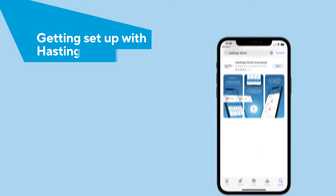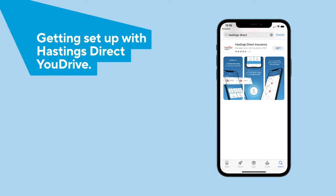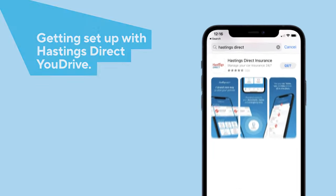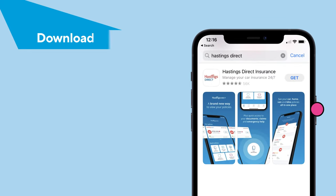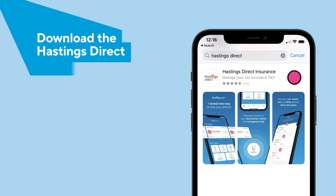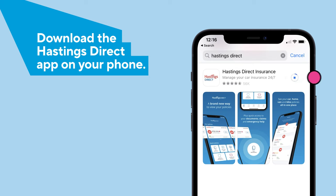It's easy to set up Hastings Direct U Drive. First, download the Hastings Direct app using the App Store on your phone.